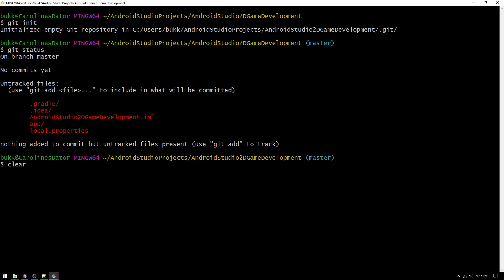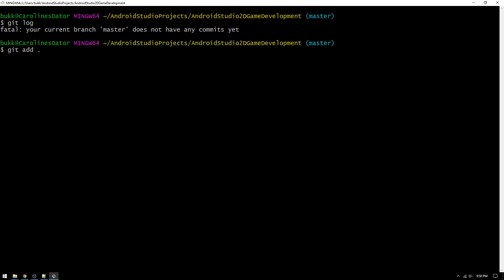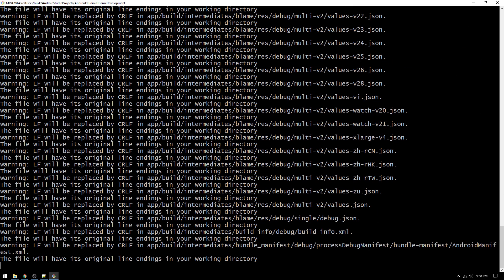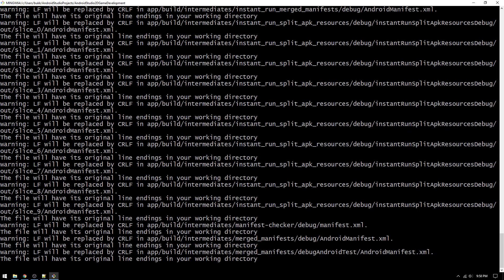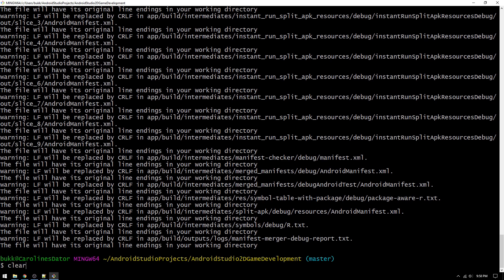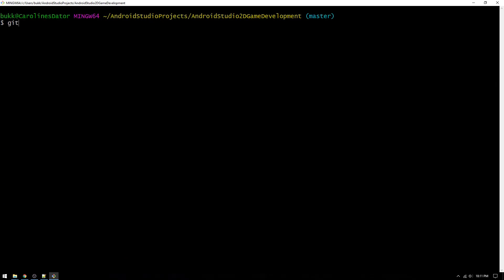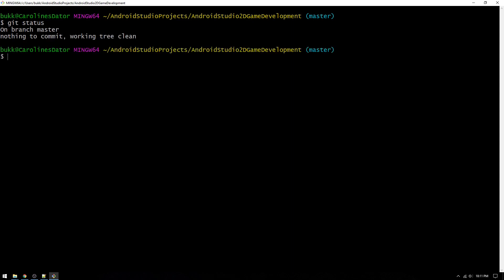I will now clear the screen and type git log to show all commits we have on the master branch. We don't have any commits yet, but if we first type git add dot to add all of our files and folders to the staging area, and then type git commit, and then use the flag dash m to add a commit message, and then write setup in the quotations, we will have made our first commit to the master branch. We can then type git status to see that we no longer have any untracked files and nothing to commit.